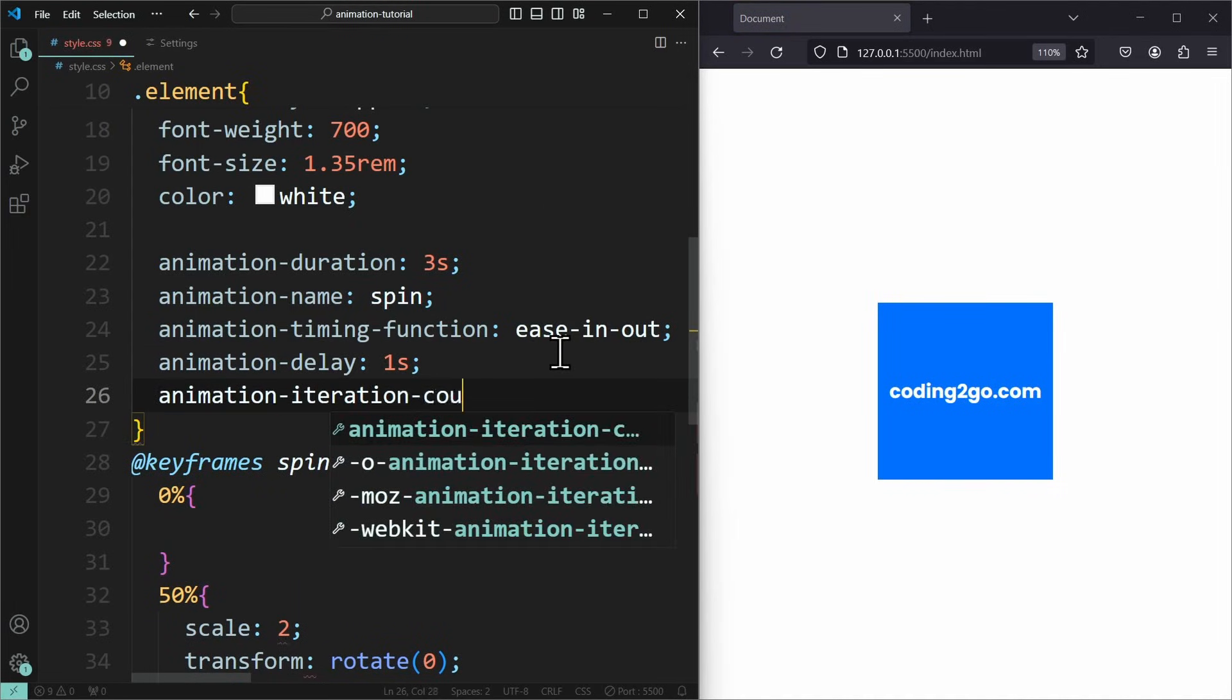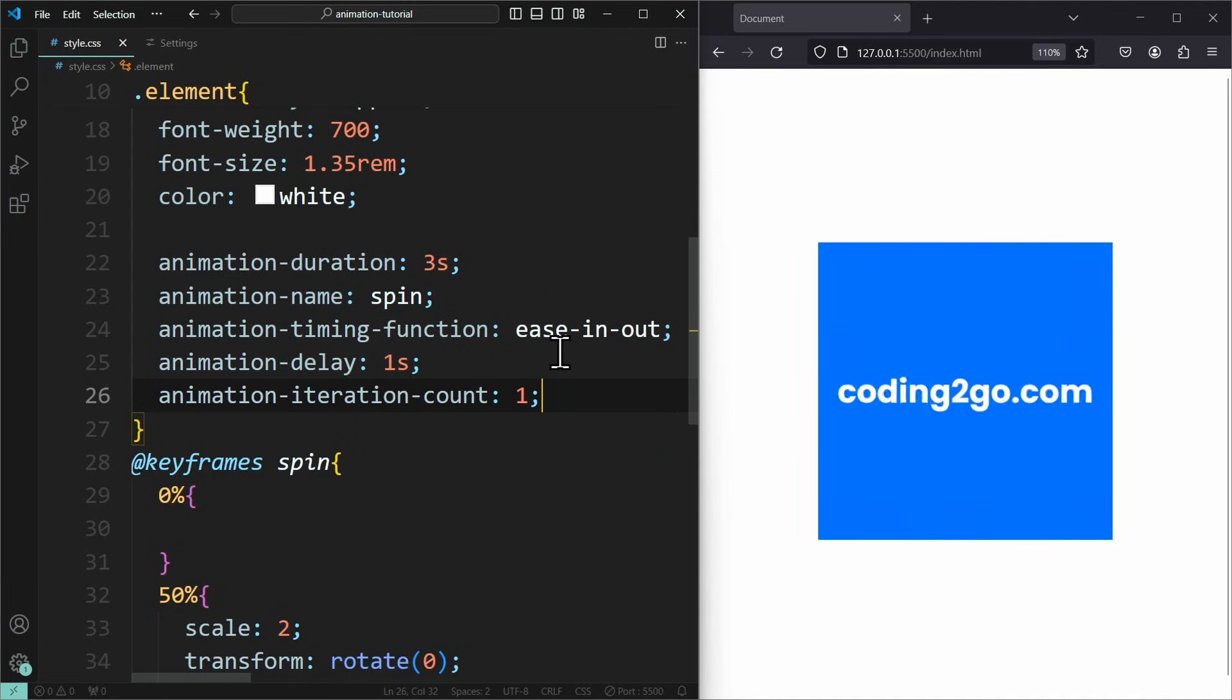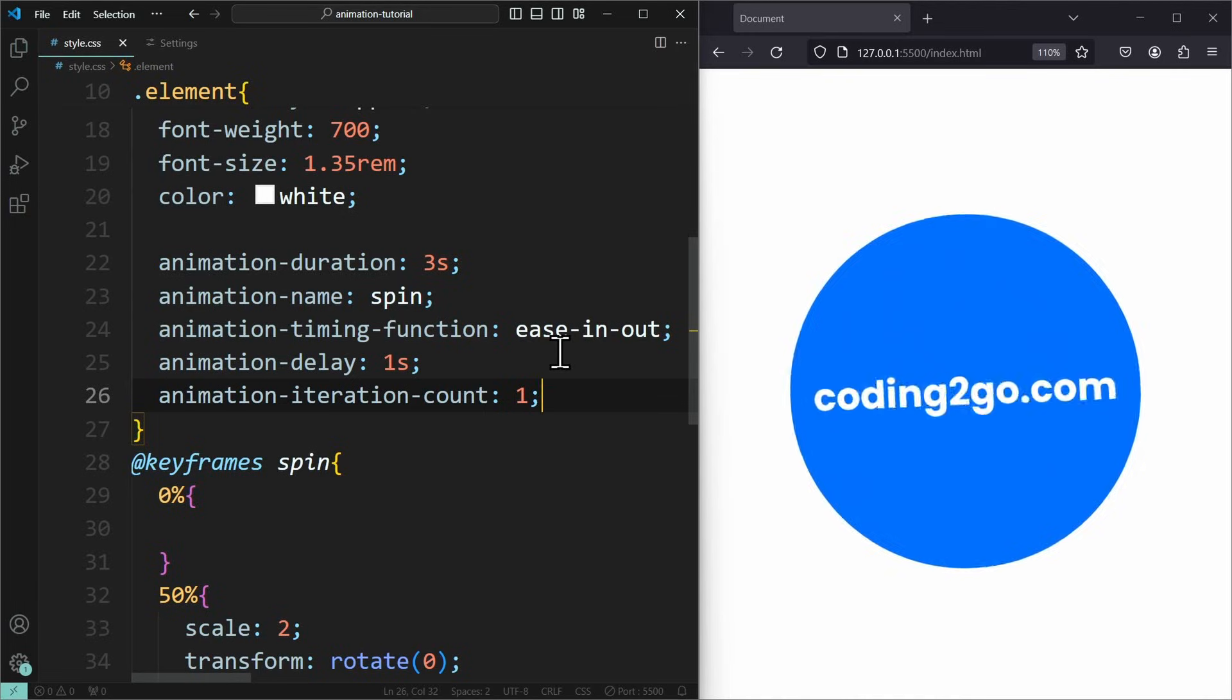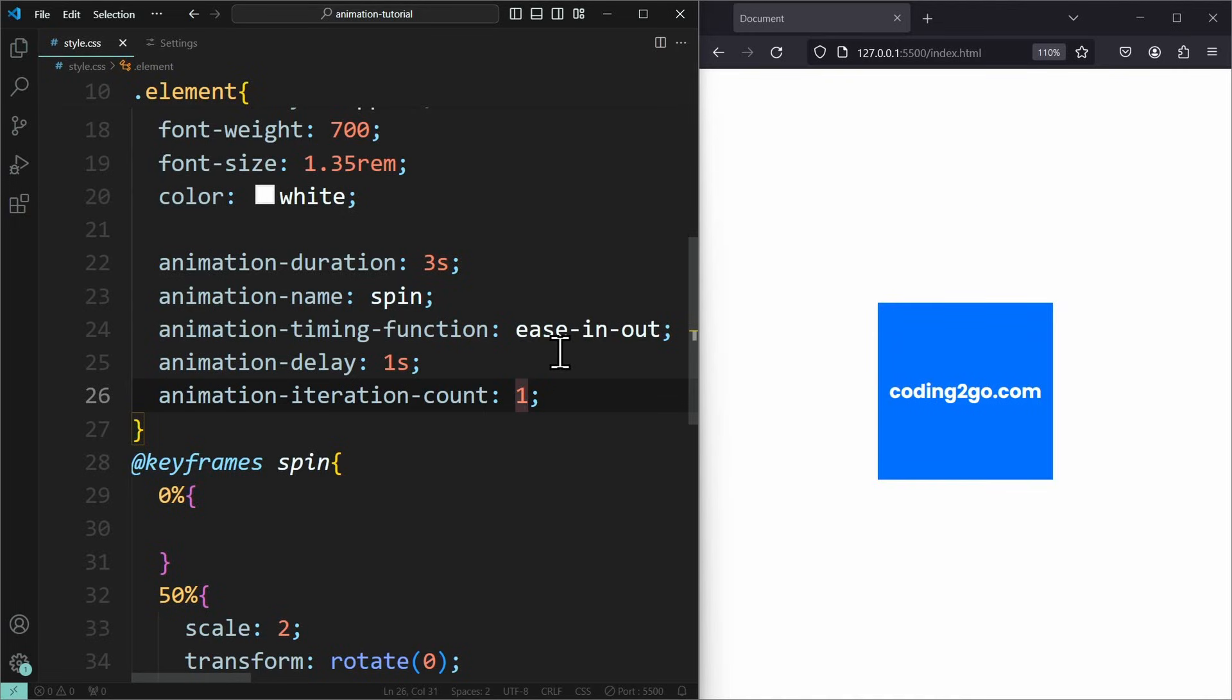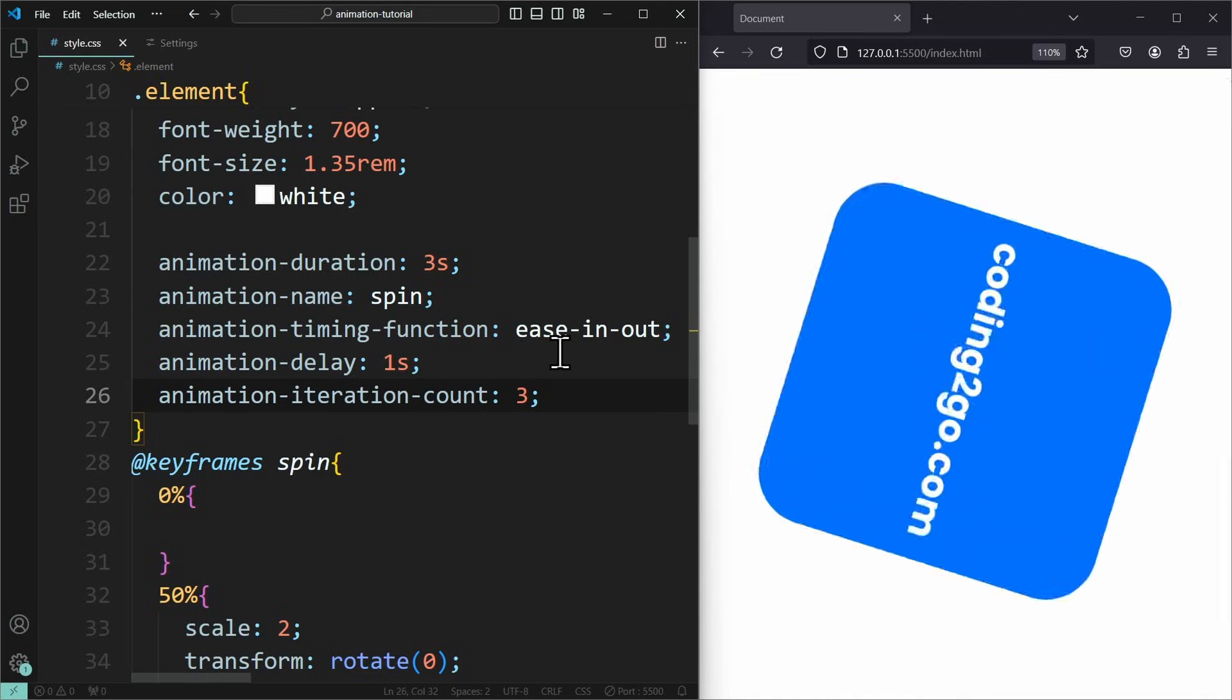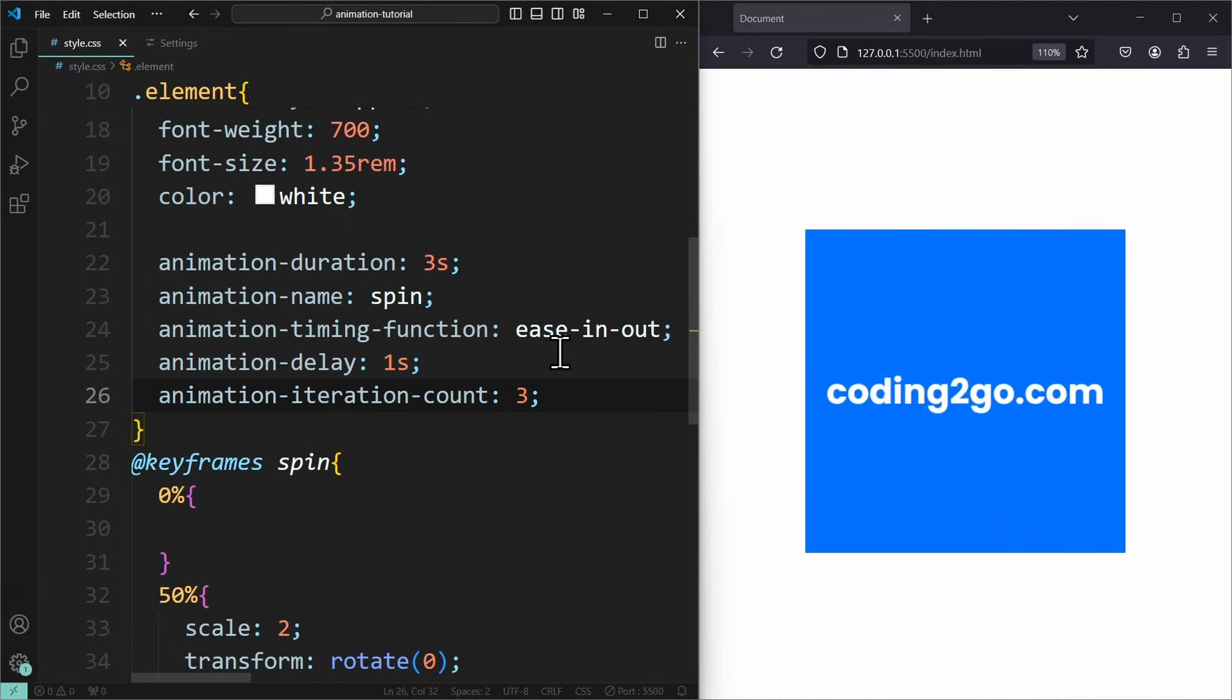The animationIterationCount controls how many times the animation should play. Its default value is 1, which is why we need to refresh the page every time, because it only plays 1 time. But you can specify any number, for example 3, to make it play 3 times.